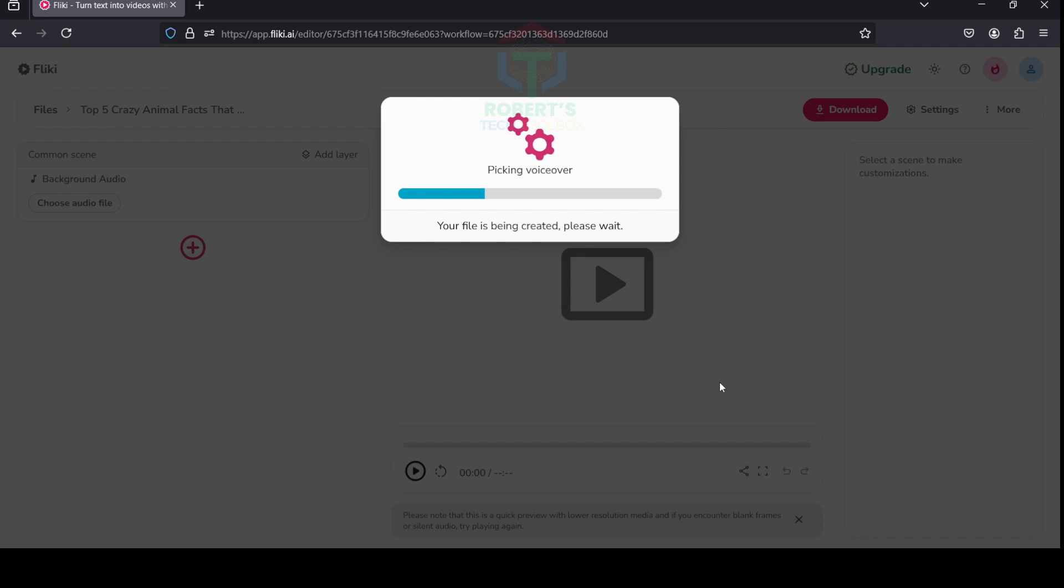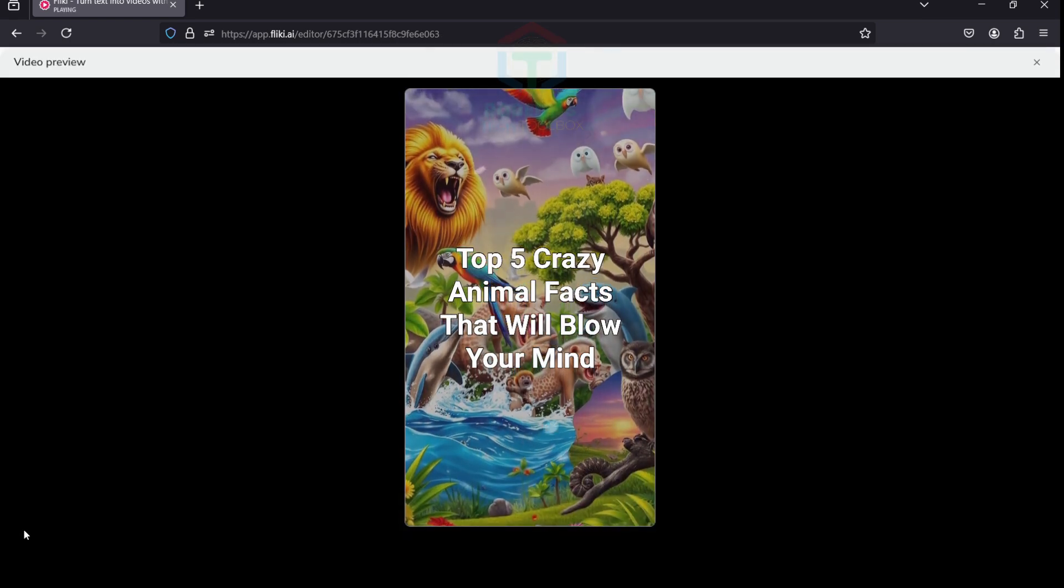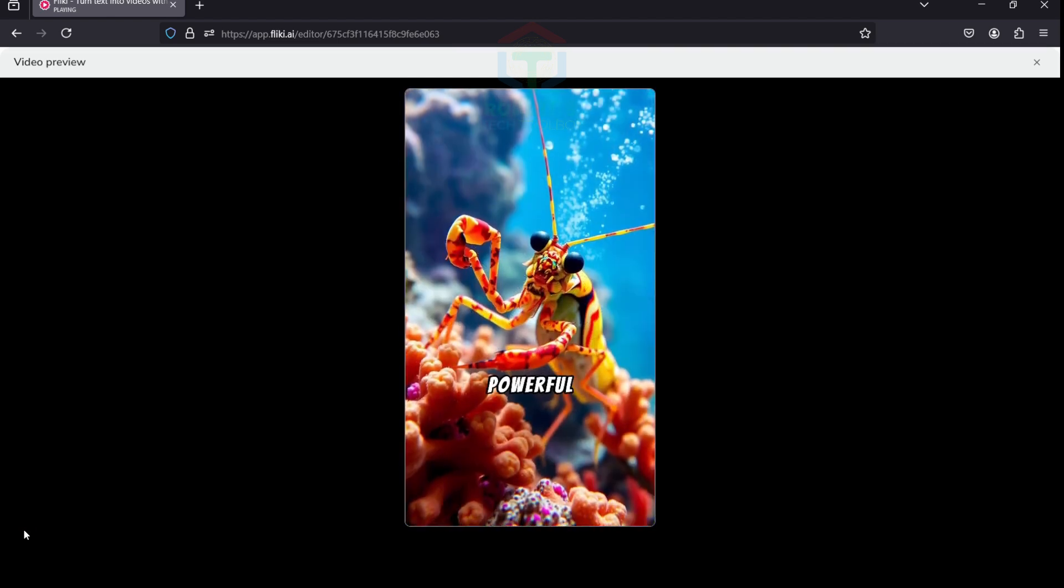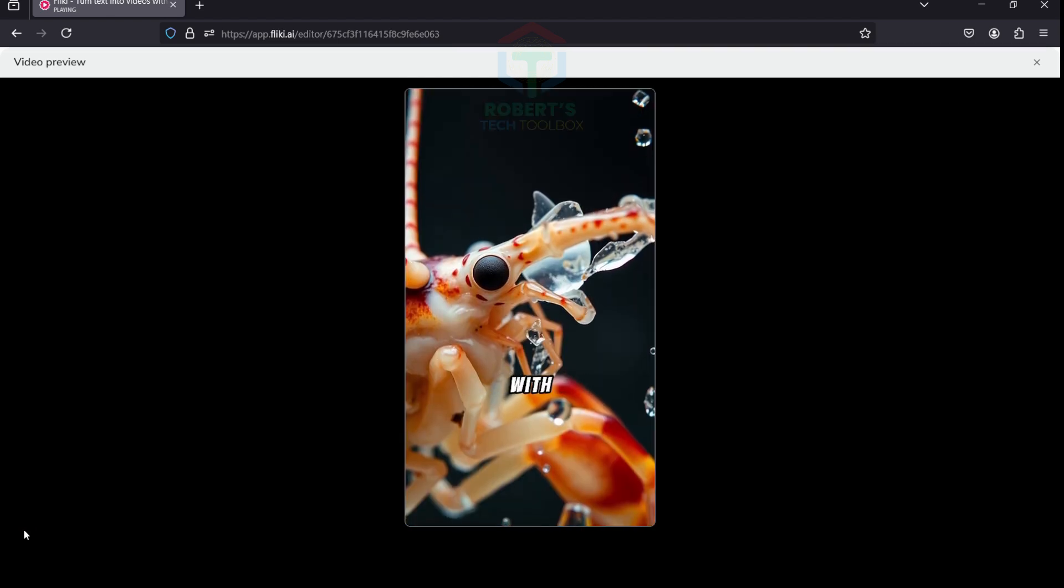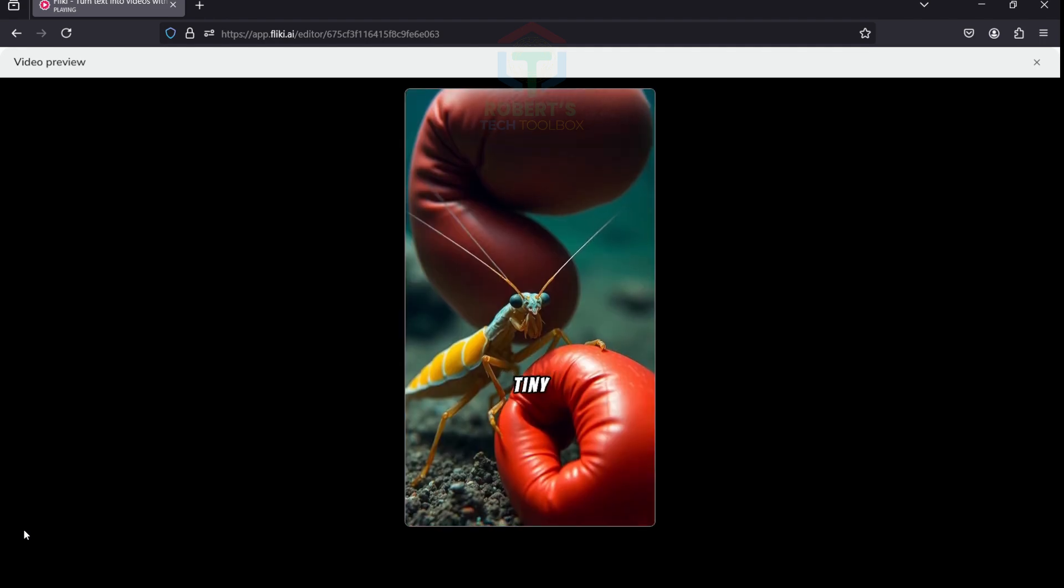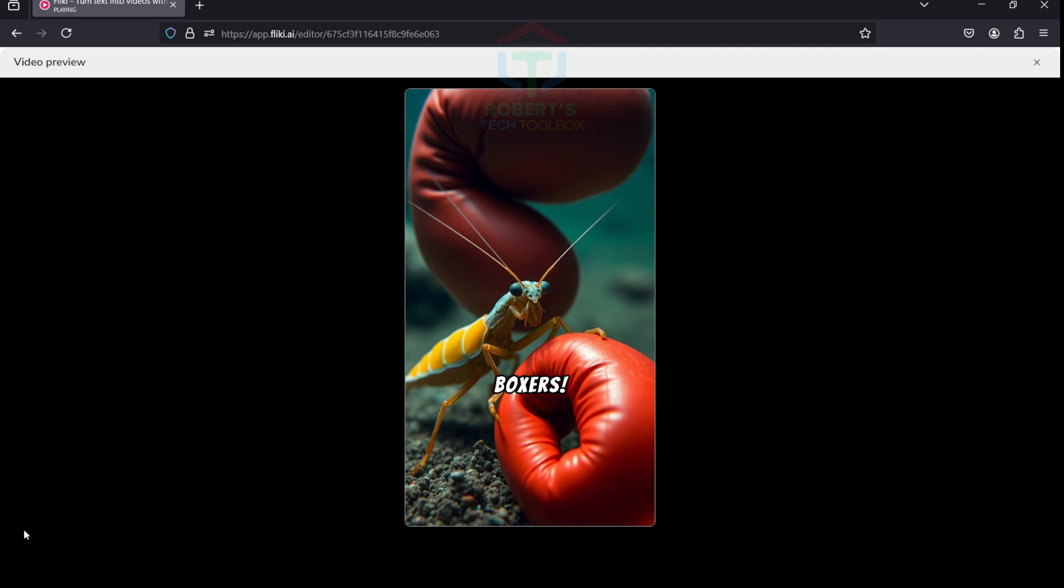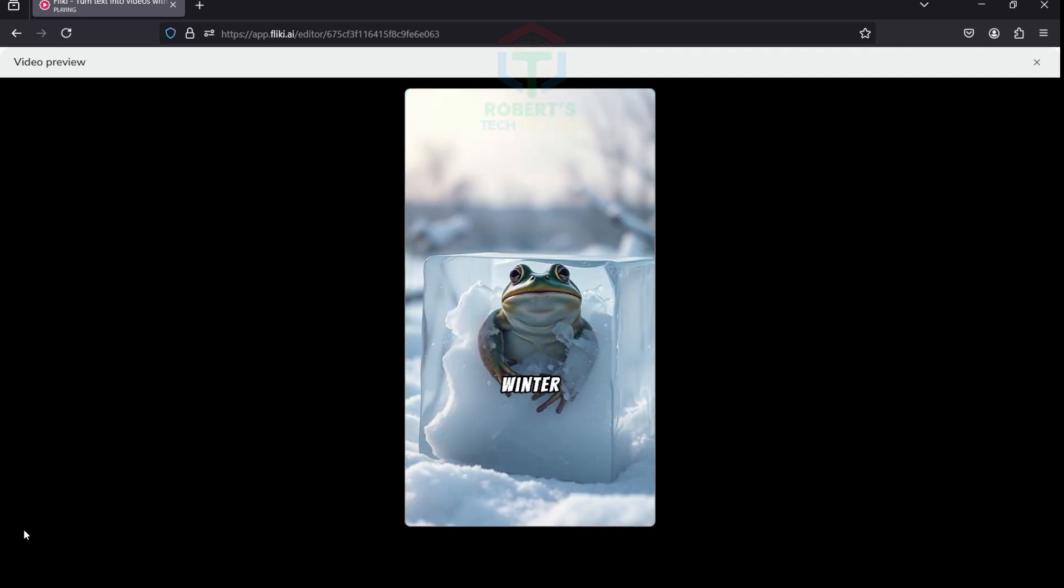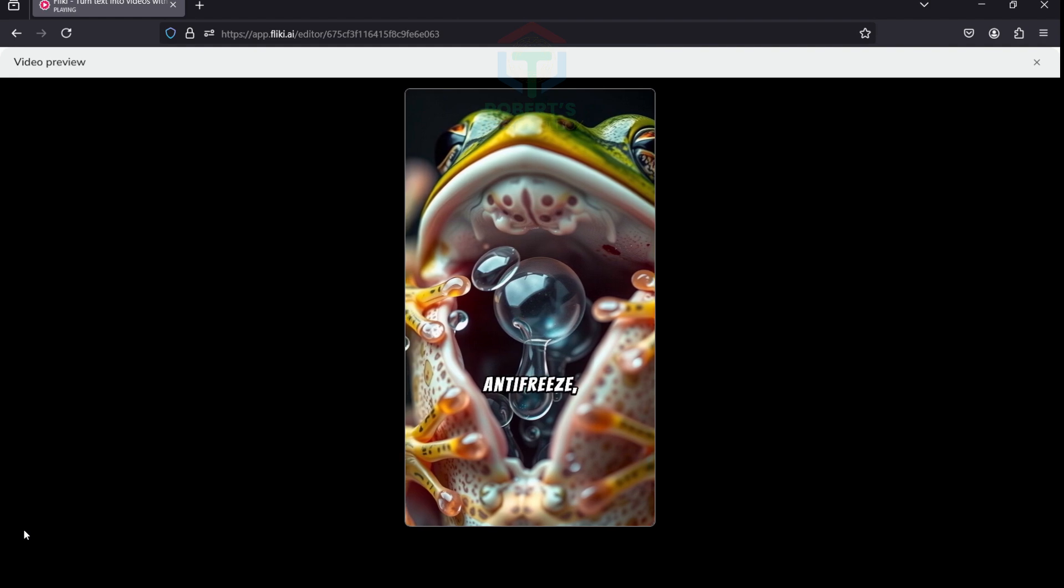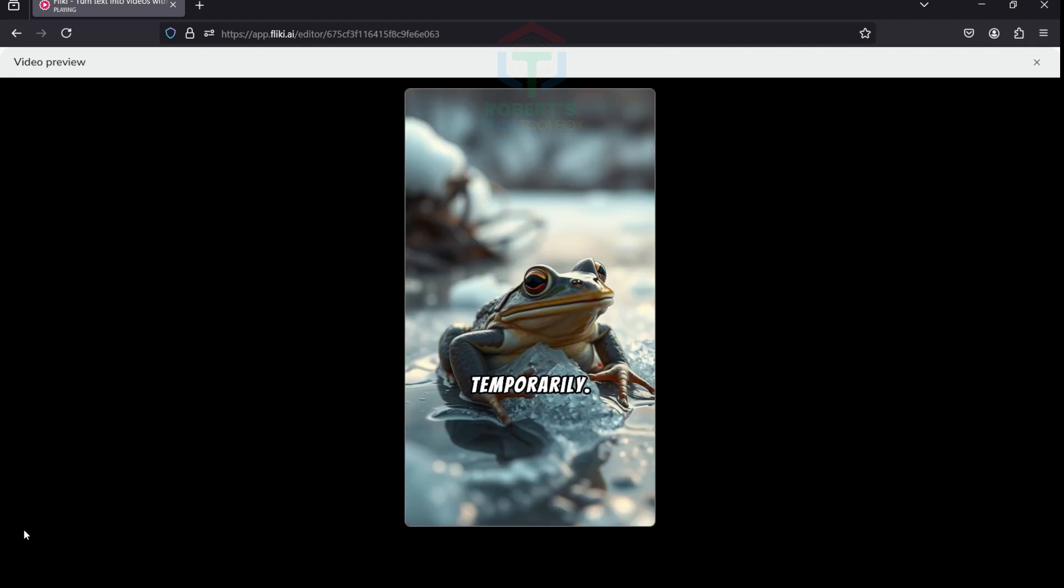Top 5 Crazy Animal Facts That Will Blow Your Mind. Did you know the mantis shrimp has a punch so powerful it creates underwater shockwaves with the strength to break glass and a speed as fast as a bullet? This tiny ocean creature could challenge even the strongest boxers. Some frogs can literally freeze solid in winter and come back to life when it thaws. Their bodies produce a natural antifreeze, letting their hearts and lungs stop temporarily. It's nature's craziest survival trick.